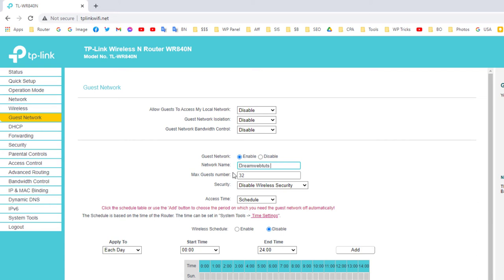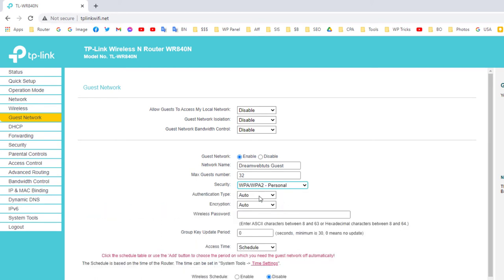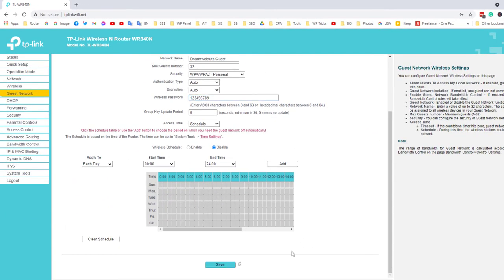Enable the guest network and give it a new SSID — I'll name it DreamWebTech Guest. You can also set the maximum number of guests. For security, you can keep it open or select personal security and set a password. I'll set the password as 123456789.